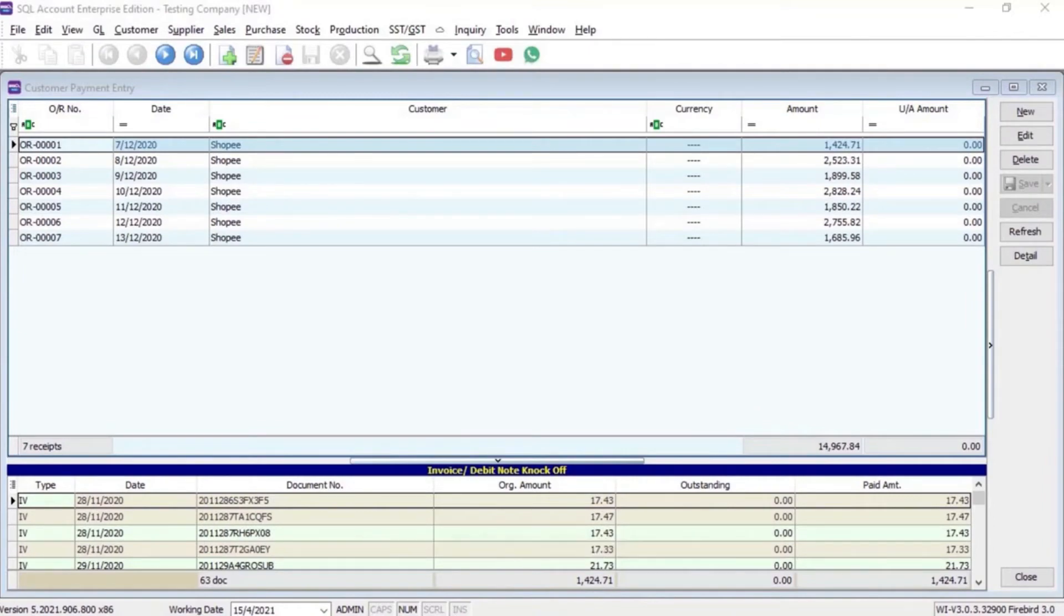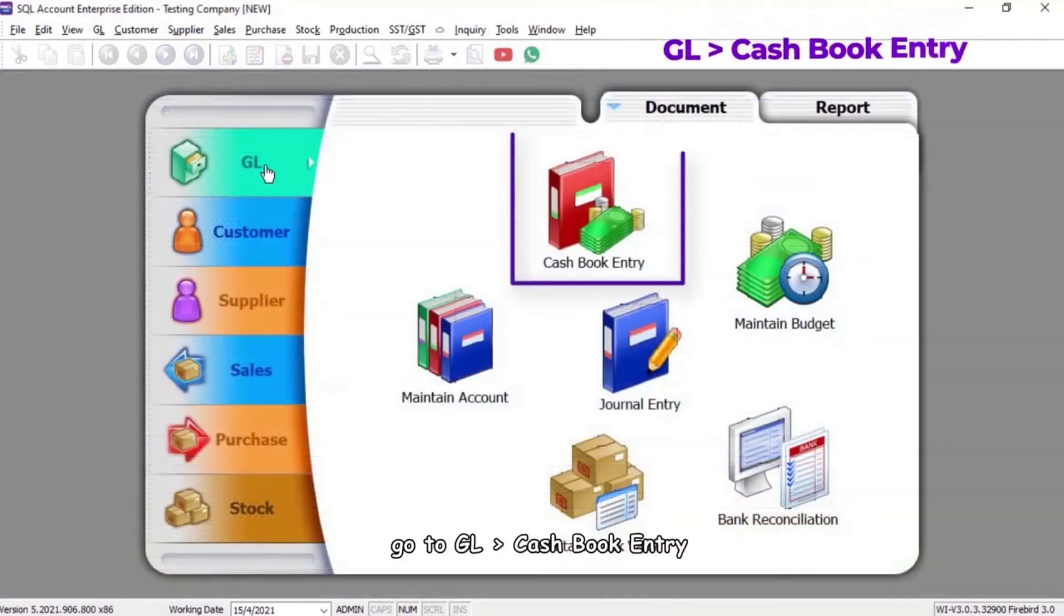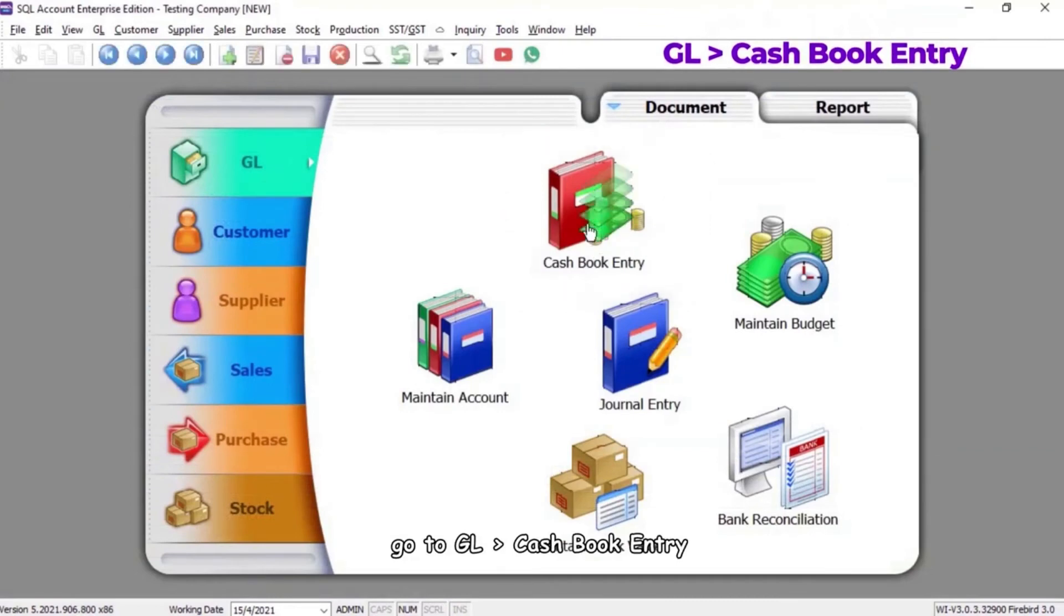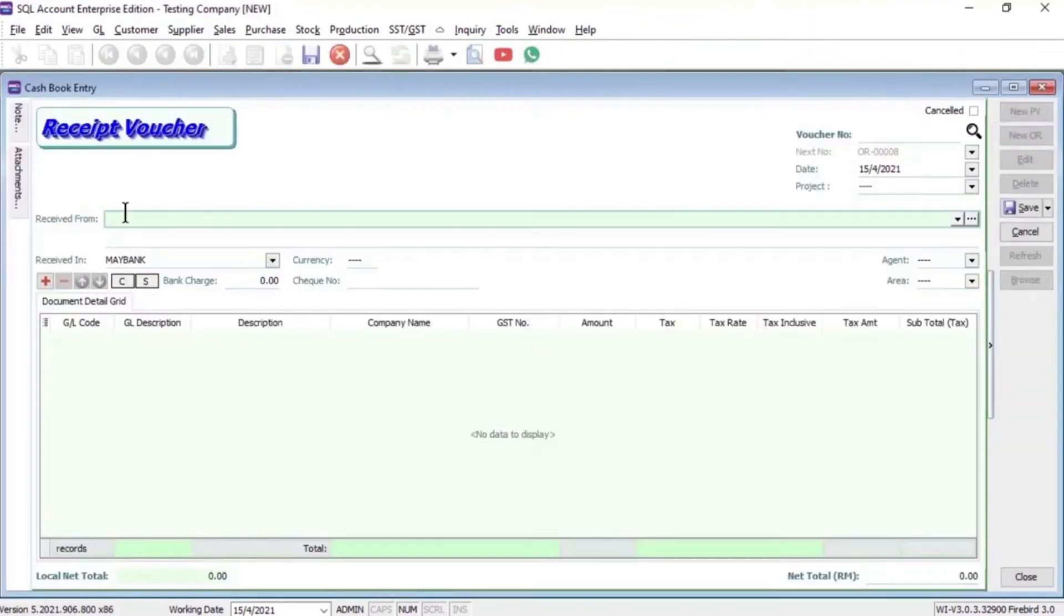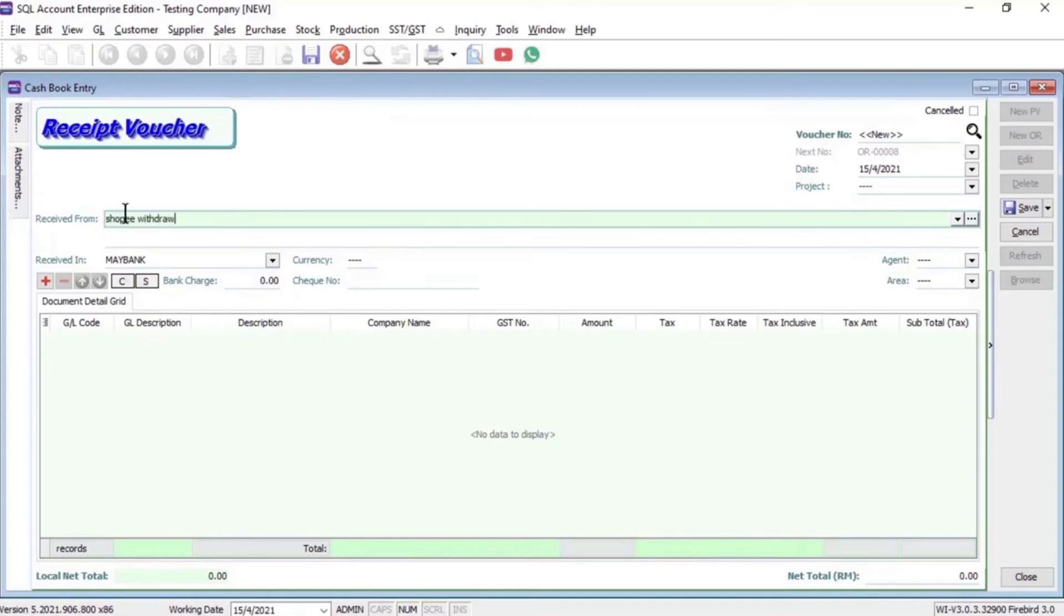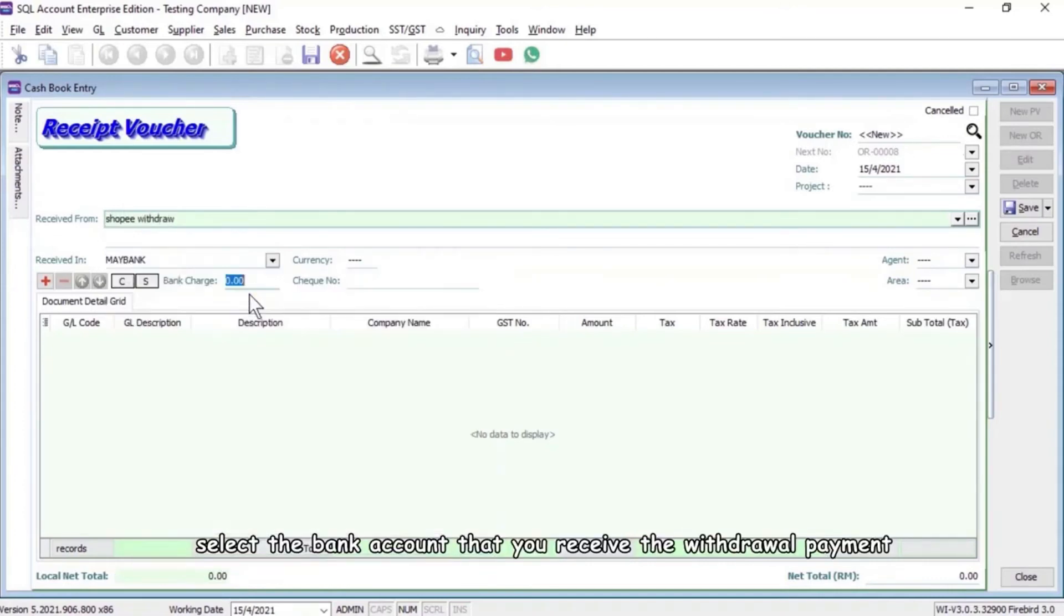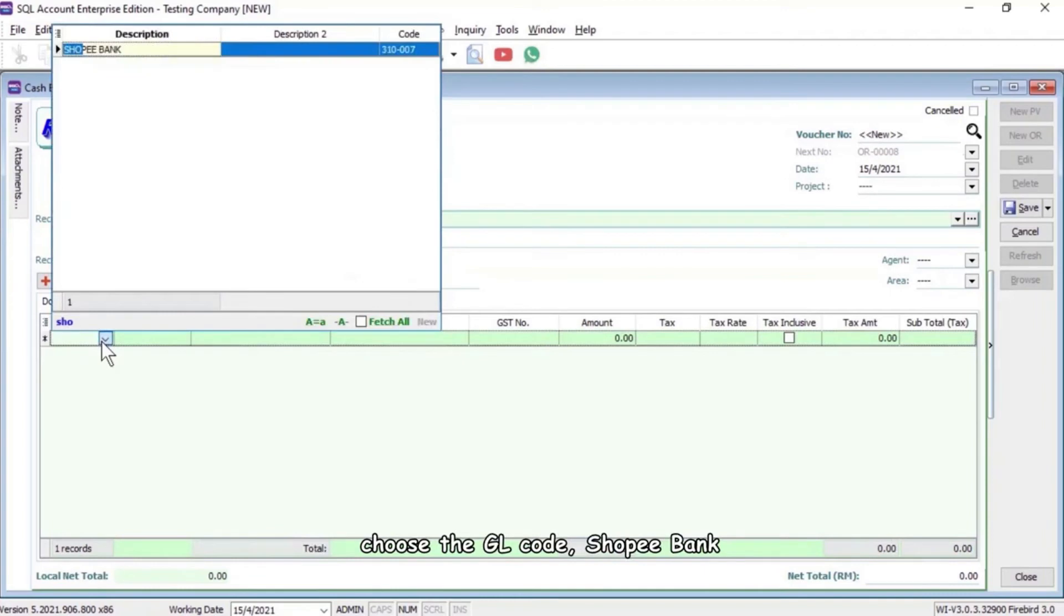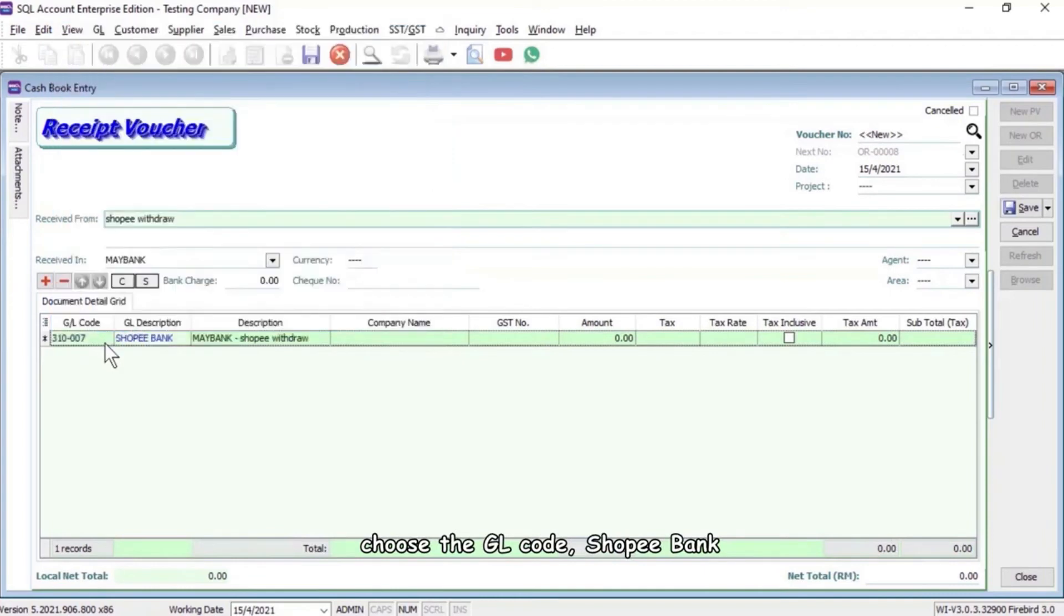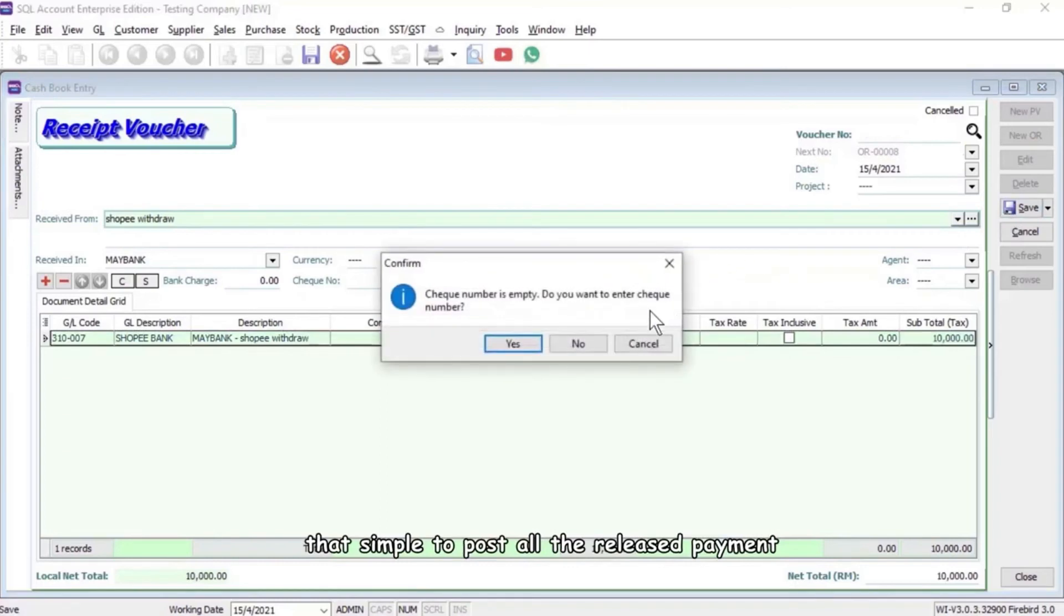Go to GL Cash Book Entry, New, insert the description, select the bank account that you receive the withdrawal payment, choose the GL Code Shopee Bank, key in your withdrawal amount and save. That's how simple it is.